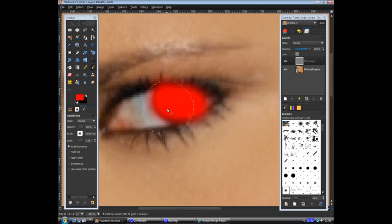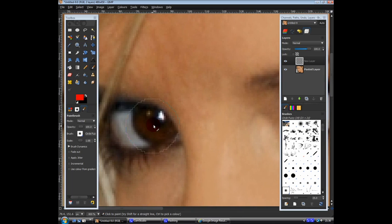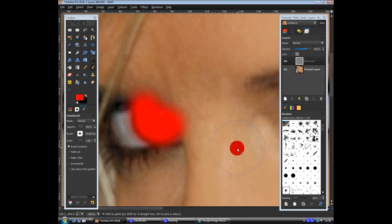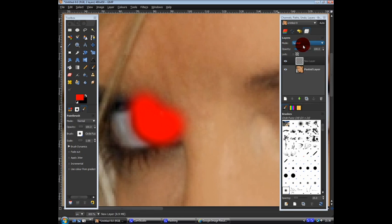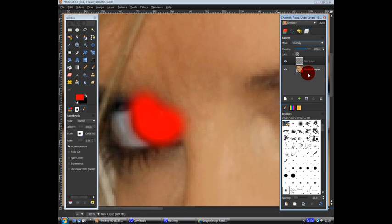And just go all in her eyes red. Doesn't matter if it gets on skin. Just like that. And then we'll click Mode. Overlay.